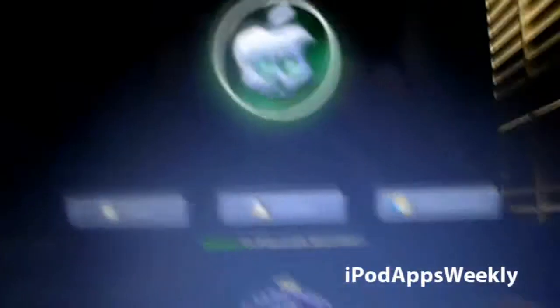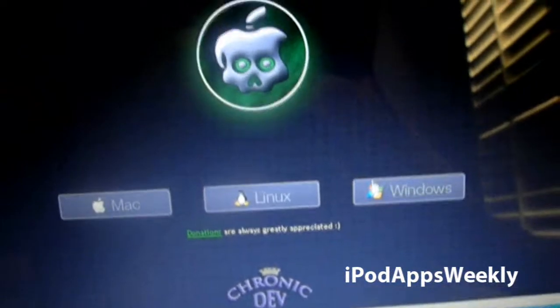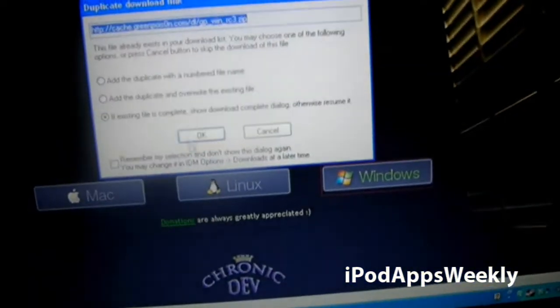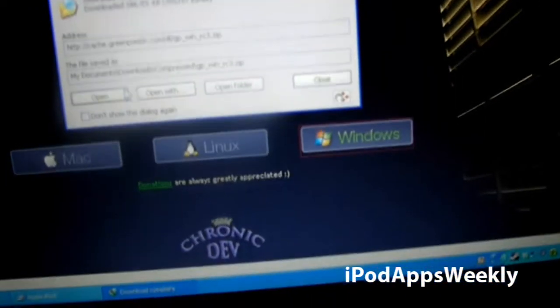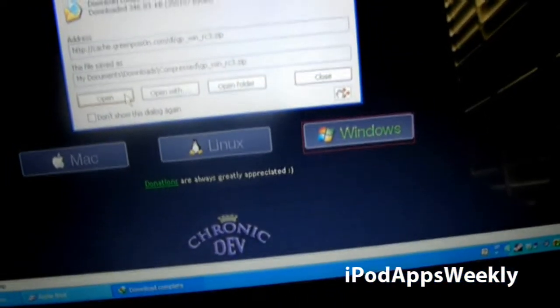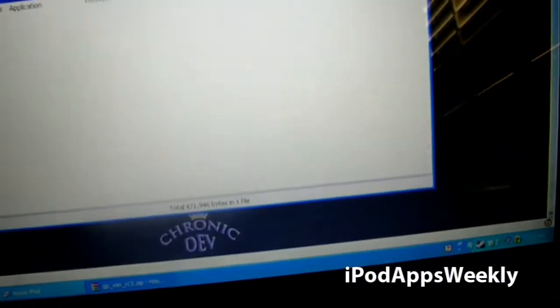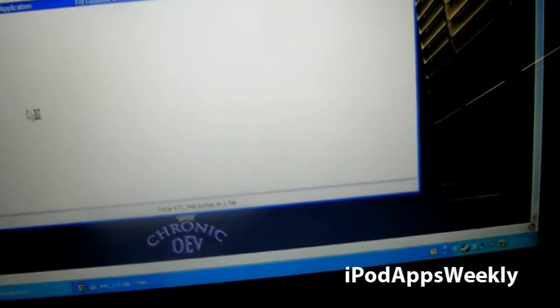So once it's connected, what you want to do is basically just jailbreak it. So you're going to click Windows, because I'm on a Windows machine. I'll hit OK, I'll hit Open, and this thing should pop up.